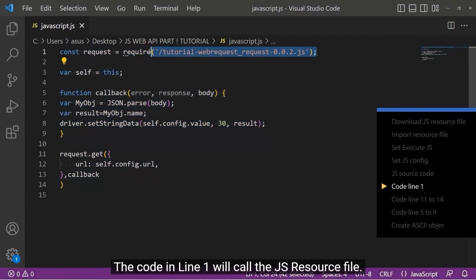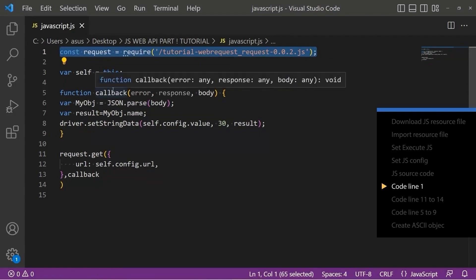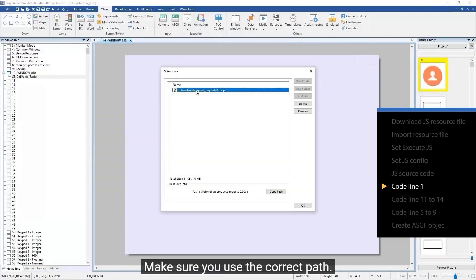The code in line 1 will call the JS resource file. Make sure you use the correct path.